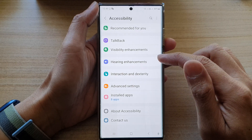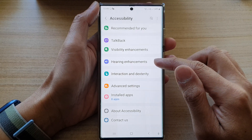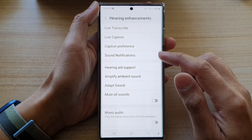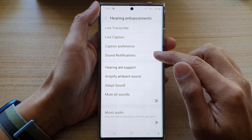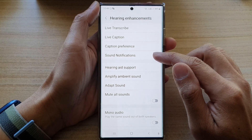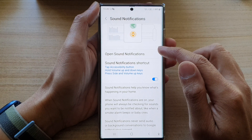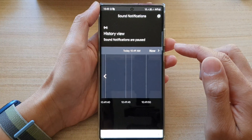Next, tap on hearing enhancements. Then go down and tap on sound notifications. Then we open up sound notifications.